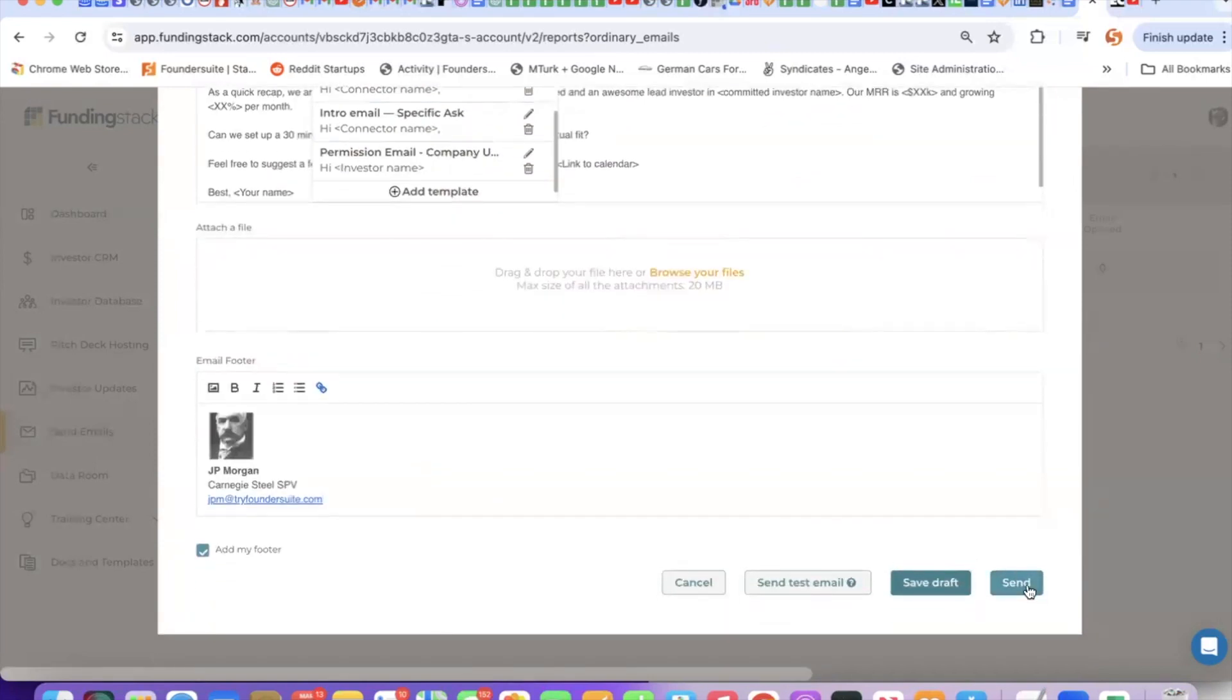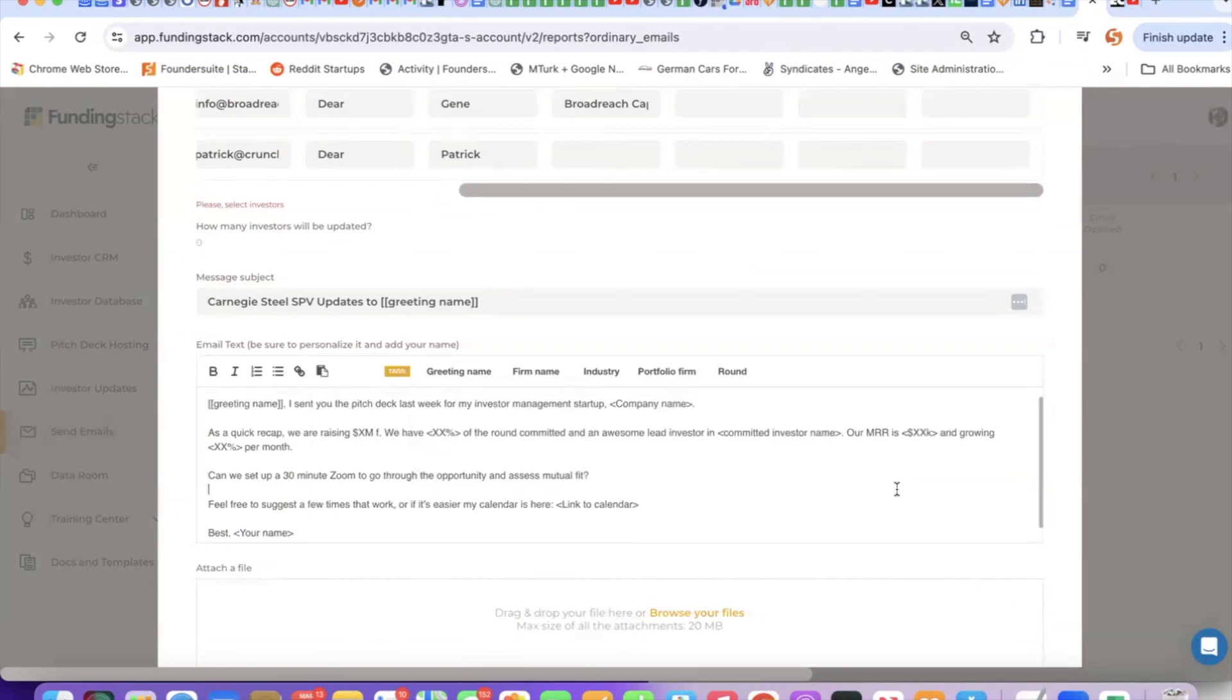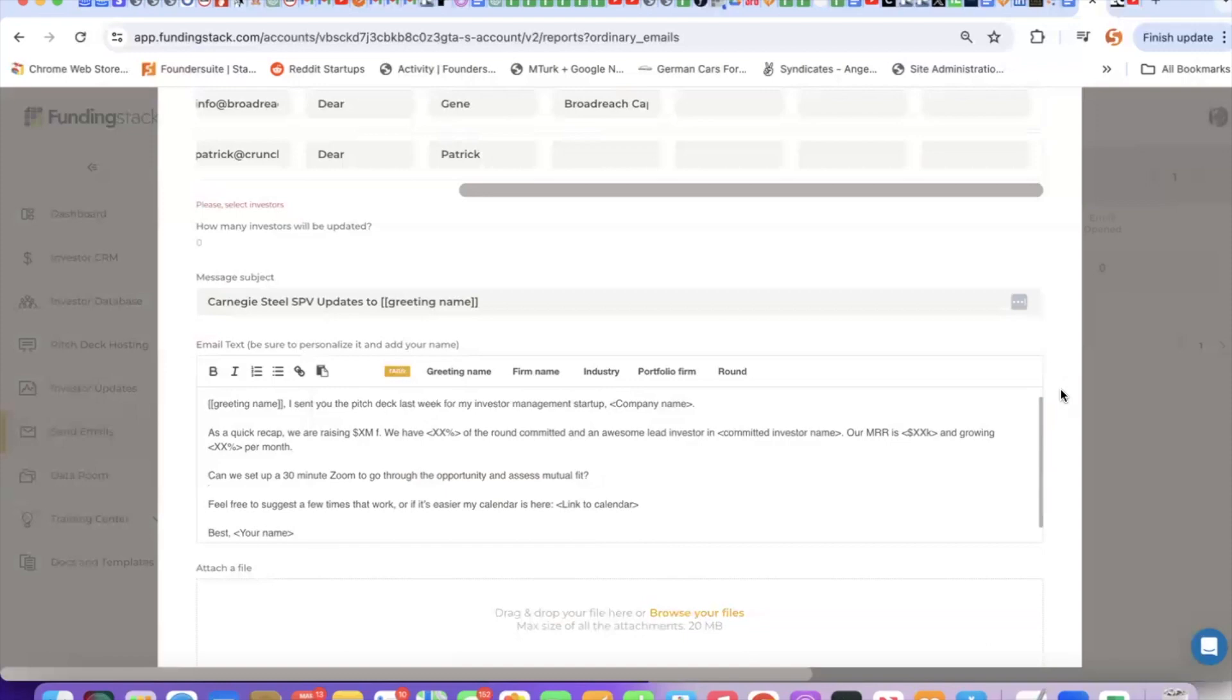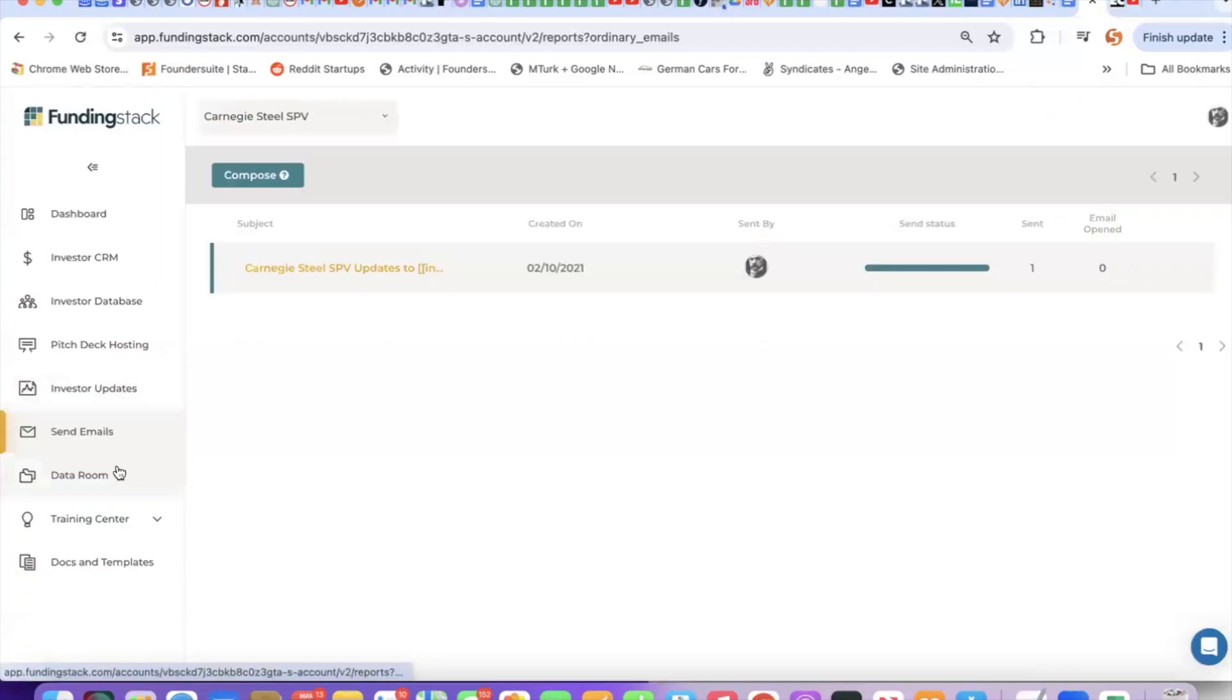And when you hit send, each email is going to be sent from your actual email address, not from FundingStack, and they're going to be spaced out about three to four minutes apart. So even if you sent 20 or 50 emails at a time, each one is going to be sent individually to really look and feel both to the recipient and to Google that you sent 50 individual emails. It's a really good way to do follow-up emails. As we say, the money's in the follow-up.